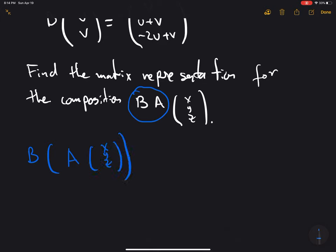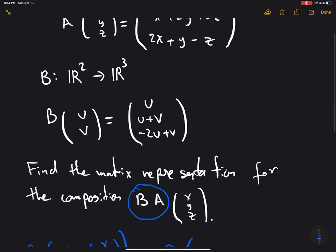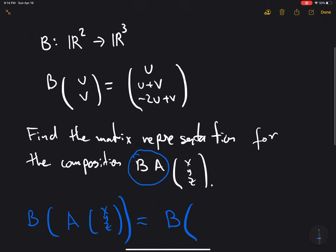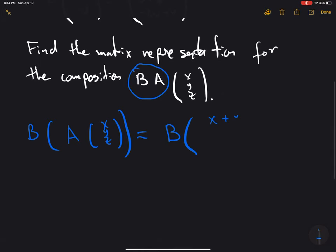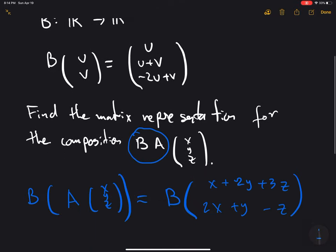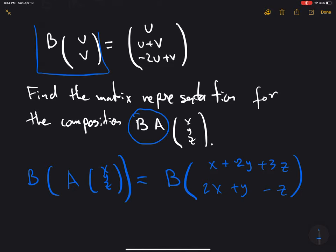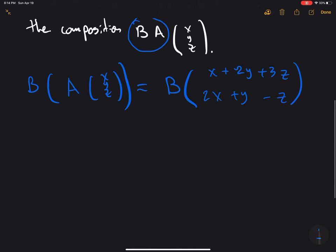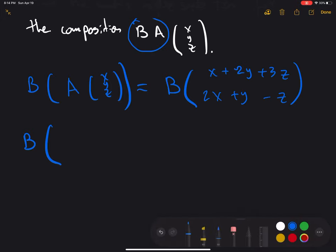This is the same thing as B applied to the result of A(x, y, z), which gives us (x plus 2y plus 3z, and 2x plus y minus z). That is the result of applying the first function. Now for the second part, we can apply B to this expression.